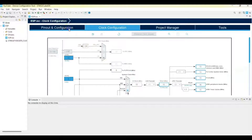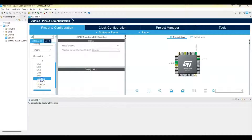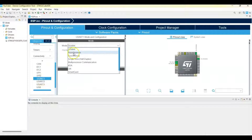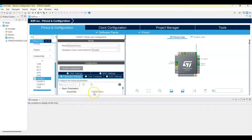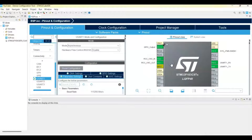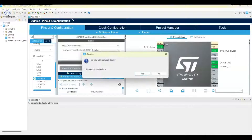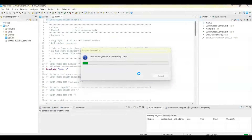Now go to Pinout & Configuration and click Connectivity > USART1, set mode to Asynchronous. Under Configuration > Parameter Settings, the baud rate is 115200 for my ESP — if yours is different you can change it. For pin PC13, I set it as GPIO output. That's all the settings — click Save and confirm Yes.